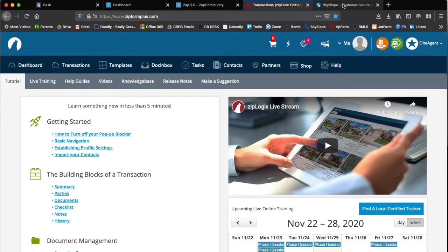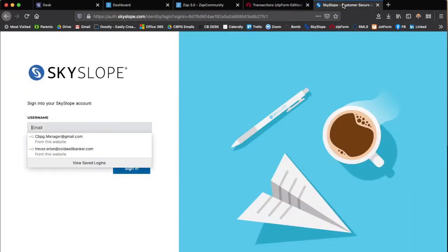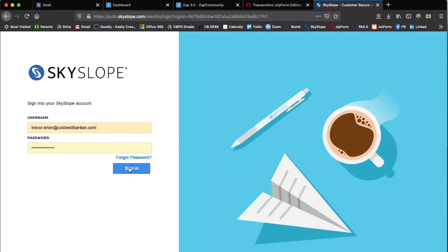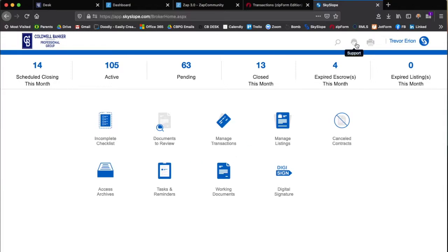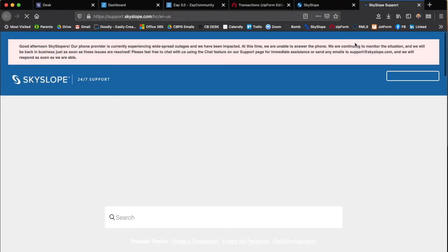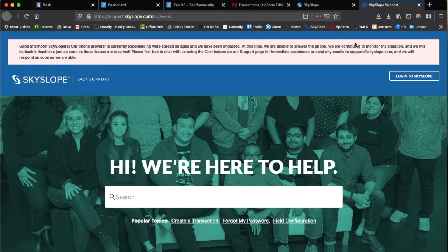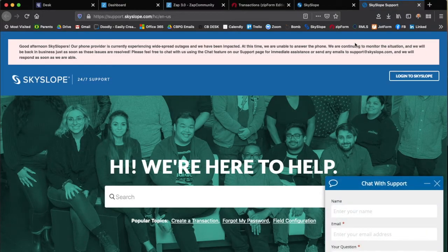Moving on to Skyslope. You'll log into Skyslope after going to Skyslope.com. Once you're logged in, you'll go over to the help and support section. It's this little icon over here with a headset on. By clicking on that you then go into the support center.